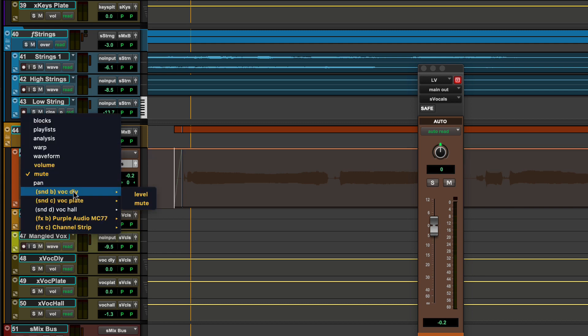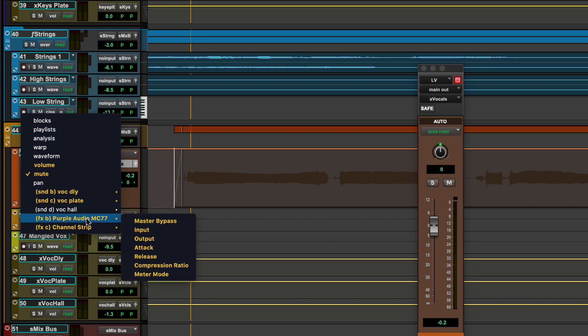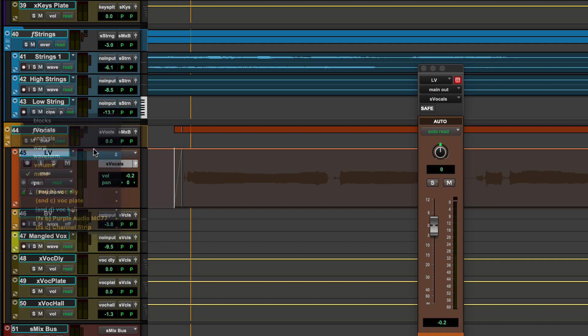Parameters which contain existing automation are displayed in gold, providing a quick visual reference for the controls which have already been automated.